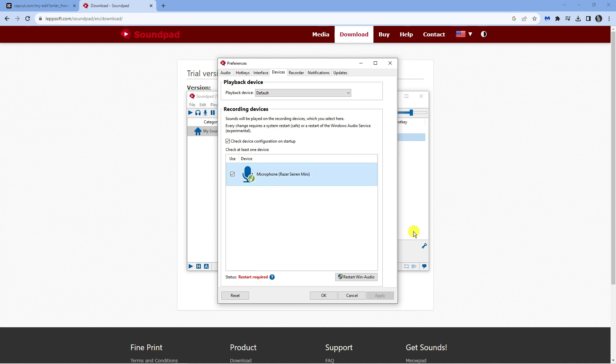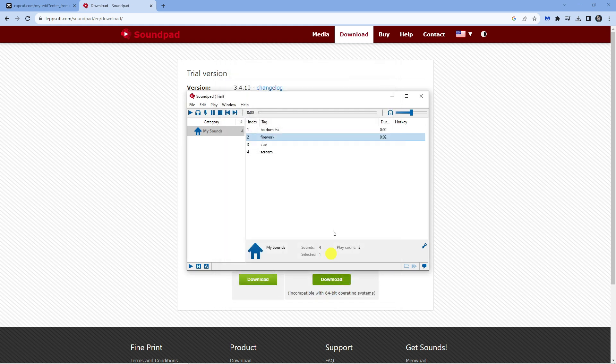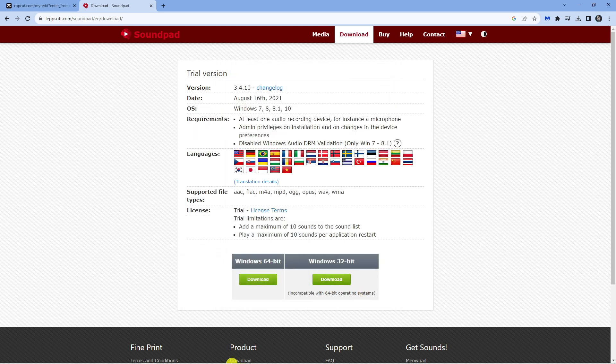Once you've got that selected, come down, click apply and OK to apply those preferences, and then open up Discord.